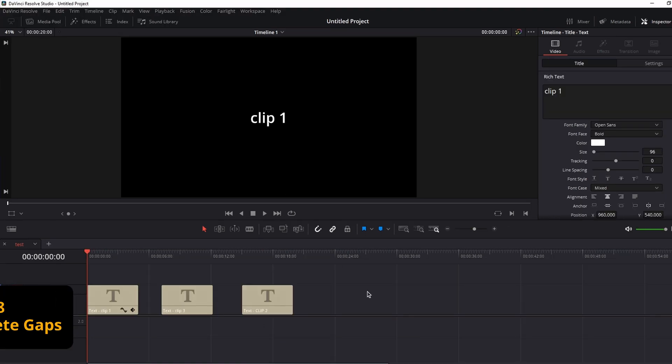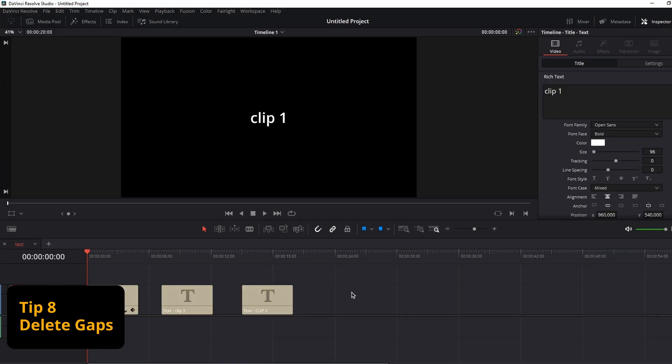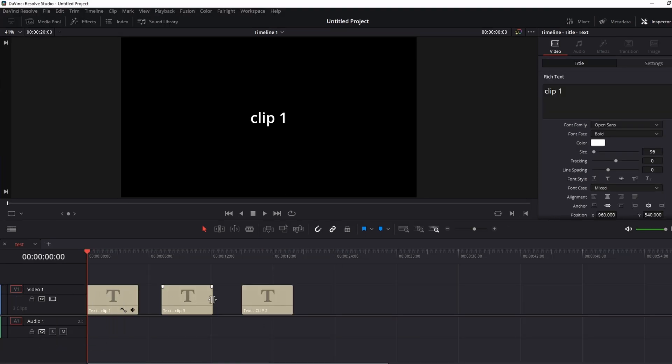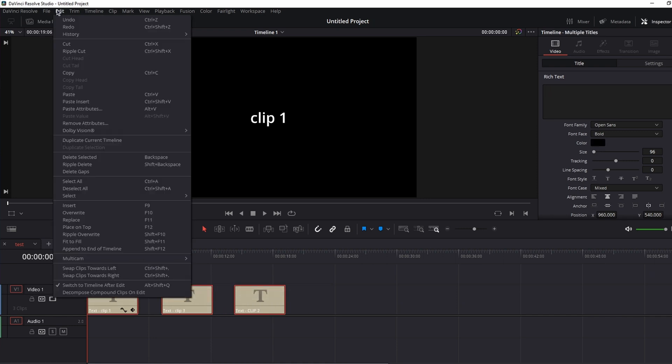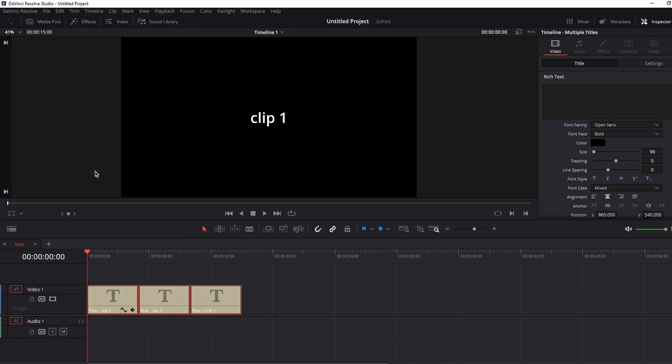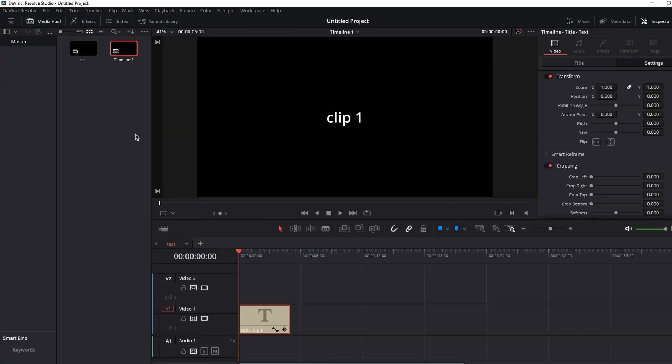Tip number eight, if you have gaps between your clips, and you want to remove them, instead of just moving them by hand, select all of them, go to edit, and delete gaps. And voila.